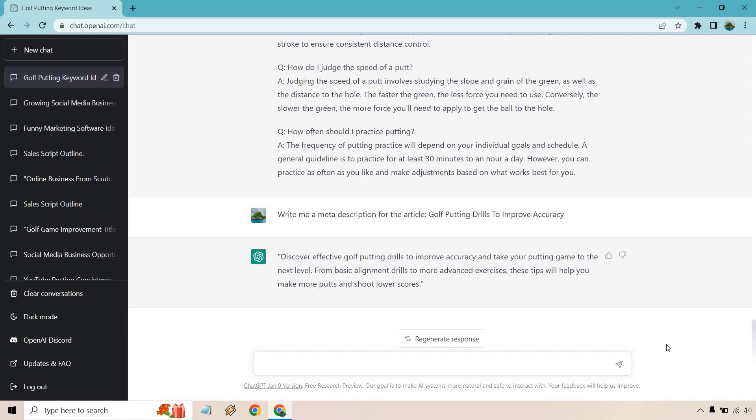Okay, discover effective golf putting drills to improve accuracy and take your putting game to the next level. From basic alignment drills to more advanced exercises, these tips will help you make more putts and shoot lower scores. Perfect. So if you wanted to, I'm not sure if the actual keyword is in there itself. If you wanted to put that in there, you can. That's up to you. If you wanted to write more, say like hey write me another meta description.